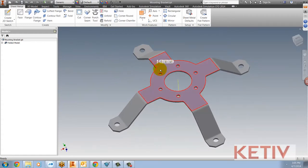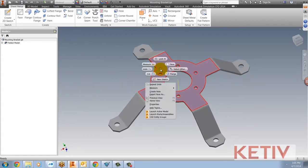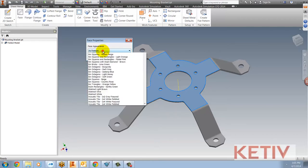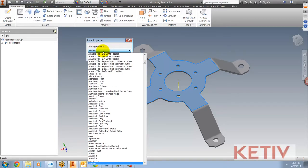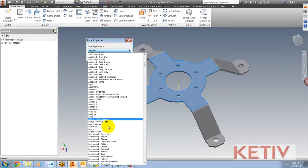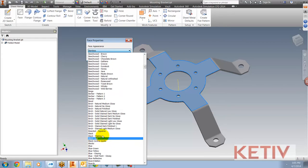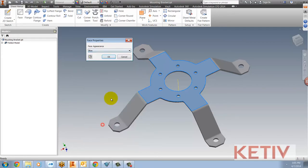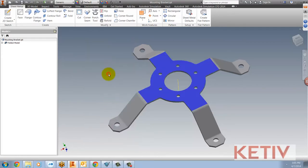First of all, I'm going to select a face, right-click and choose Properties. I'll change the color of this face so we can see which face is the one we're looking at. It's going to give us an orientation.